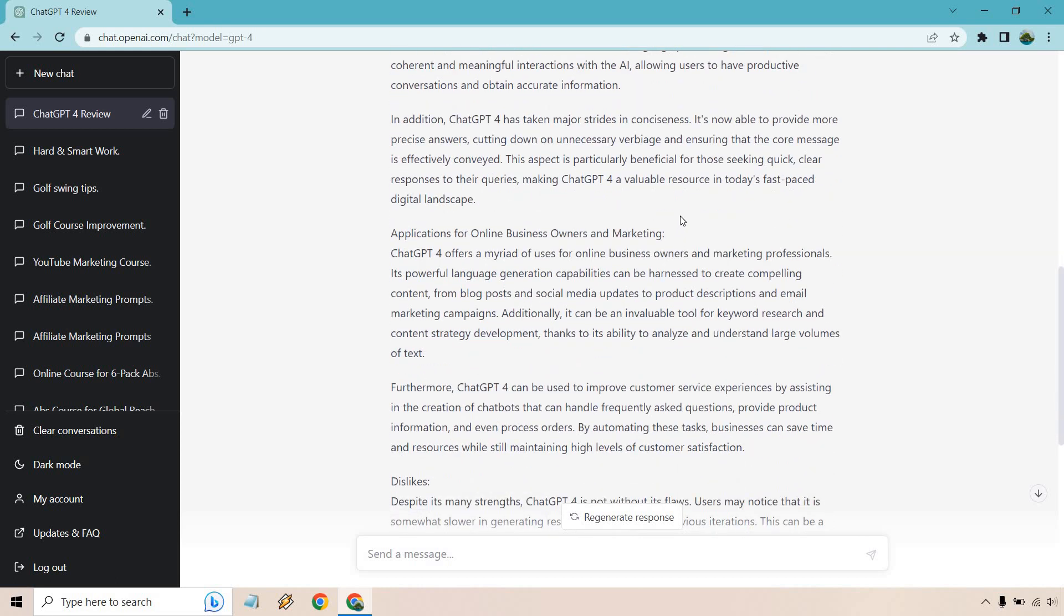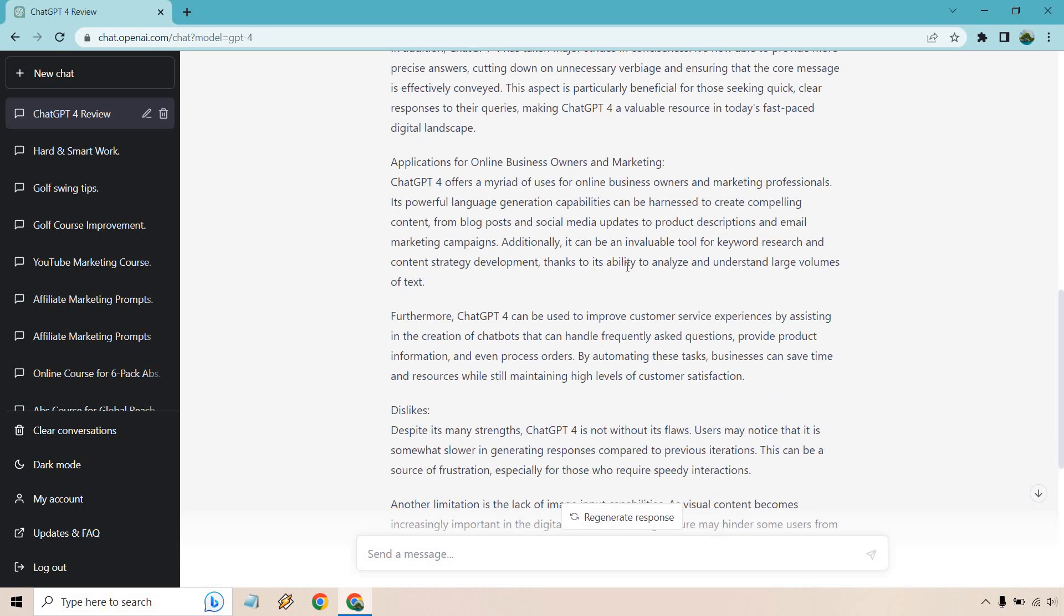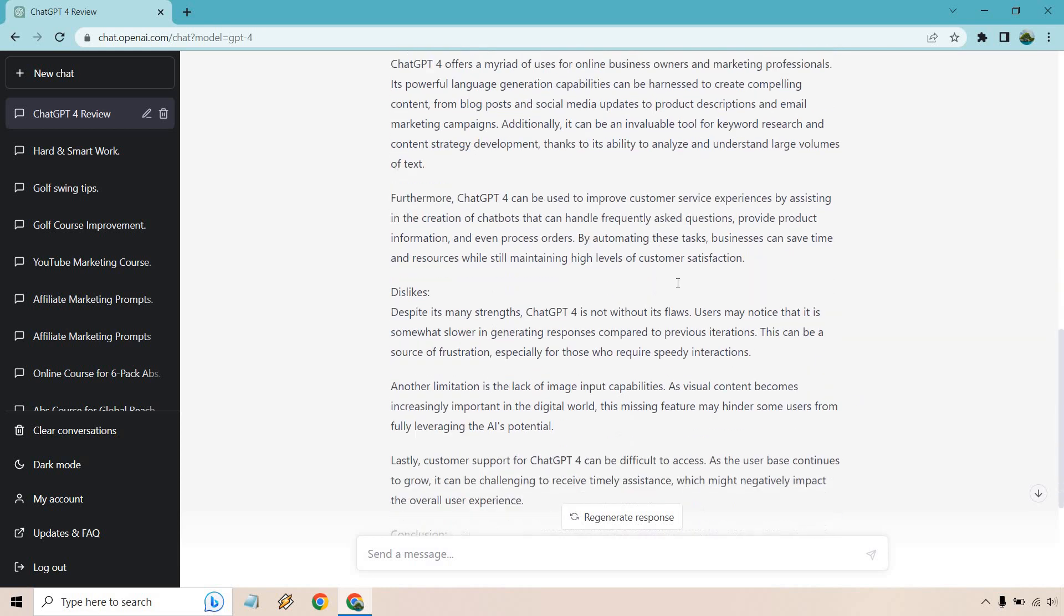So we have applications like iMarketingIsland, so I just wanted to throw this in there. If I was writing a review I would talk about how it can be used for content, blog posts, social media updates, descriptions, email marketing campaigns, large volumes of text, customer service experiences by assisting chatbots, so on and so forth.